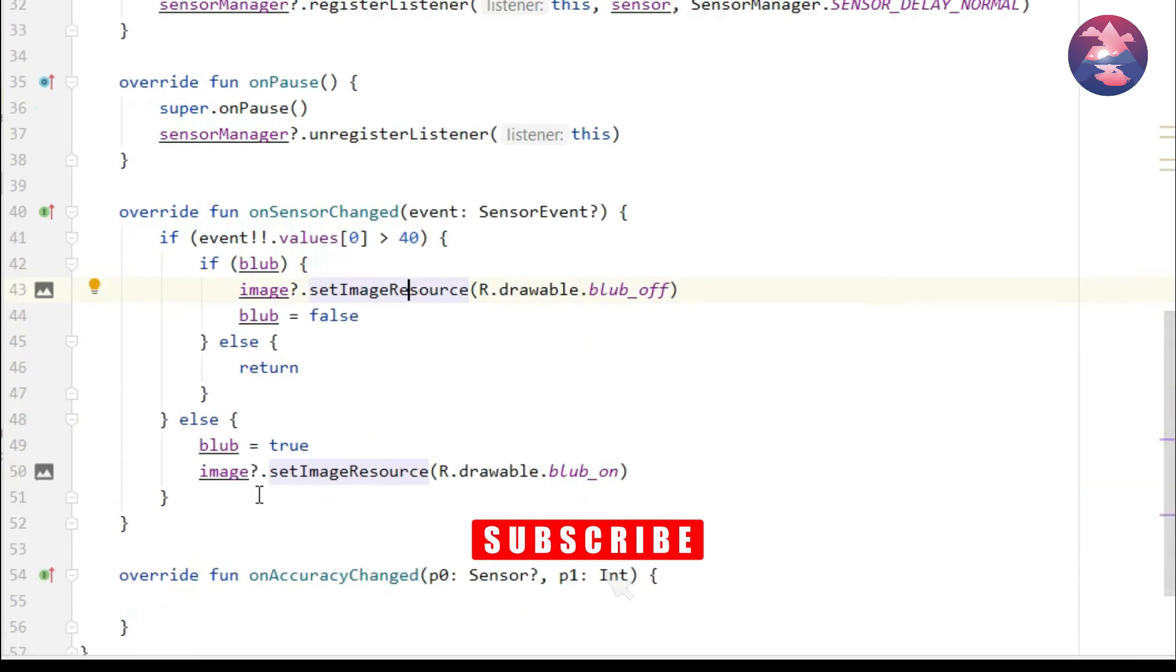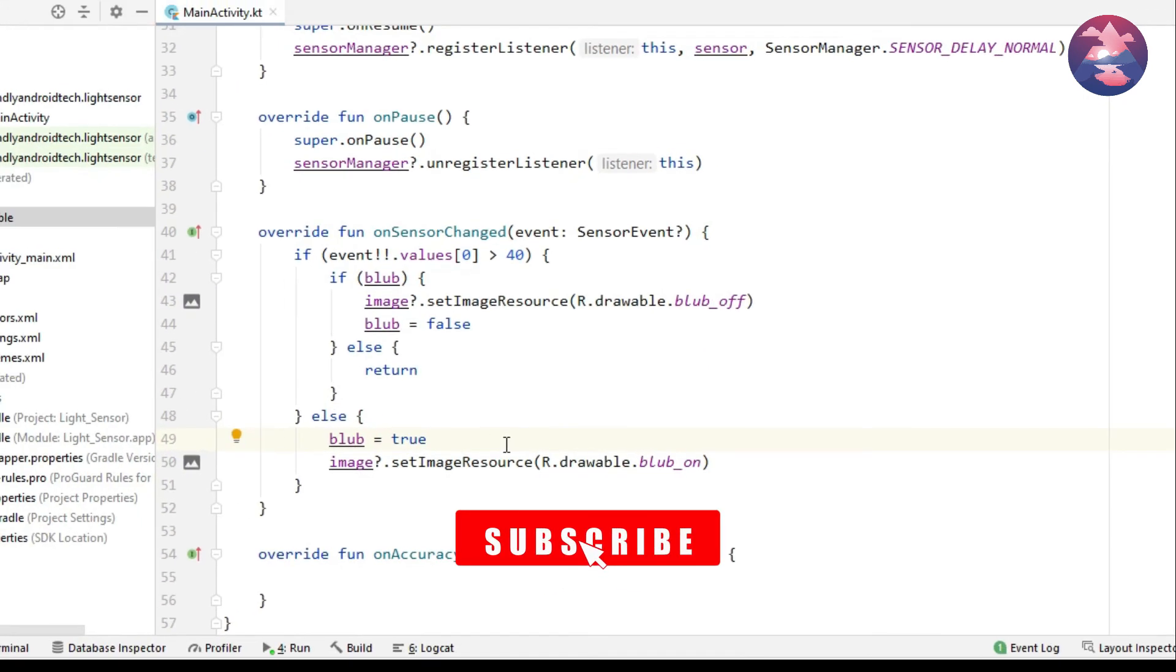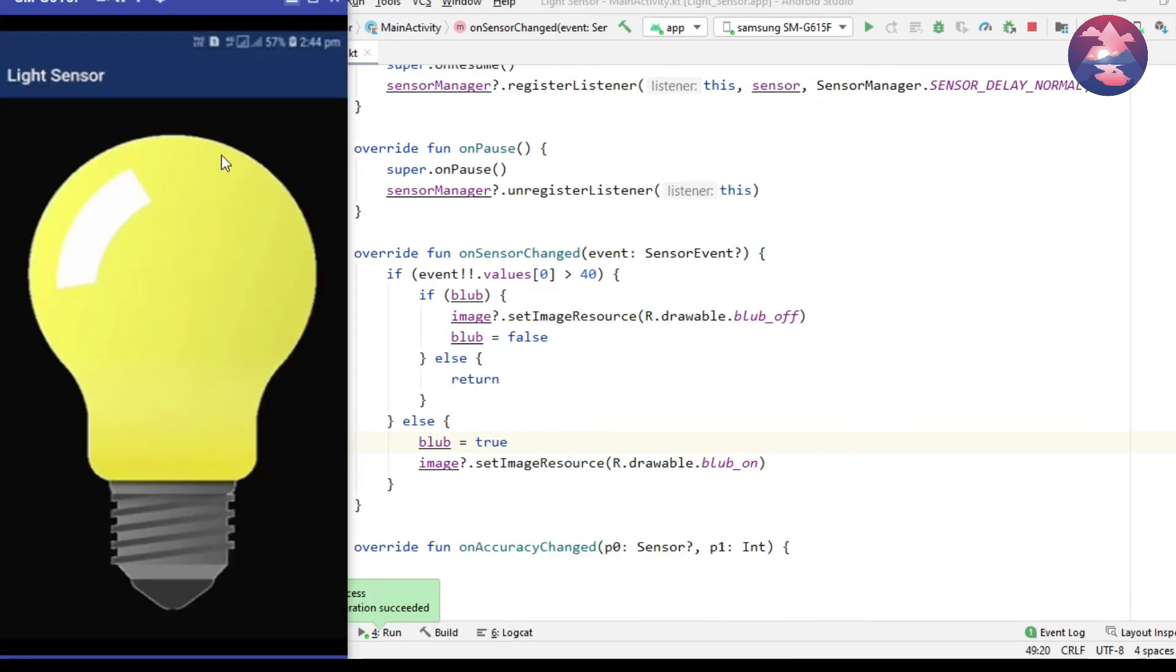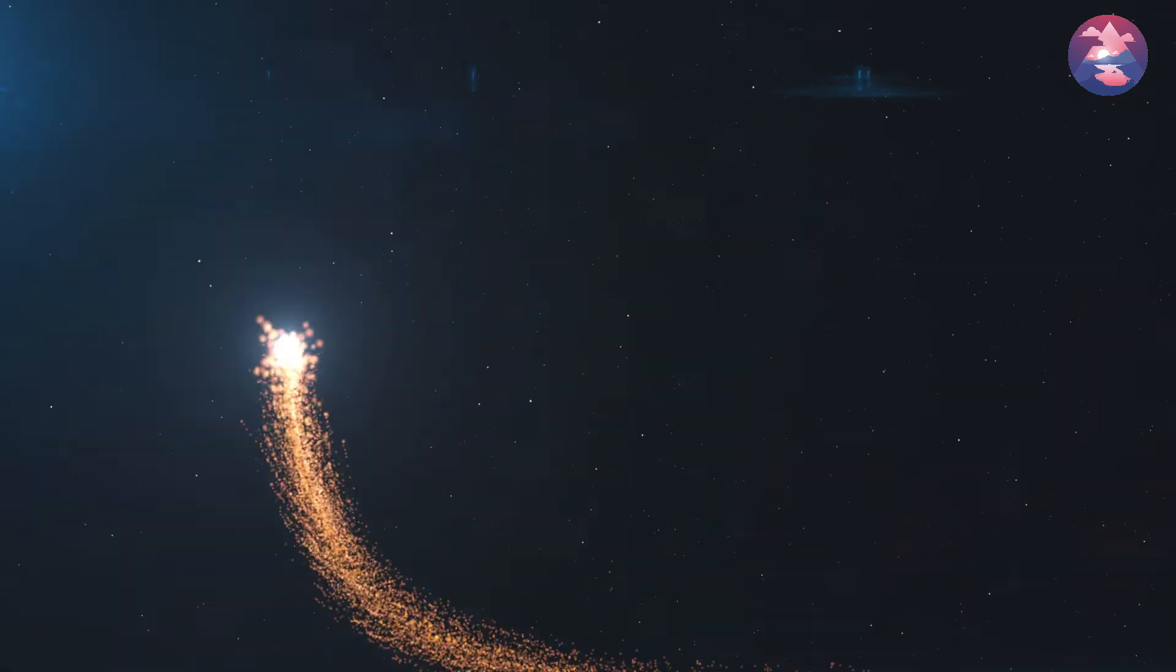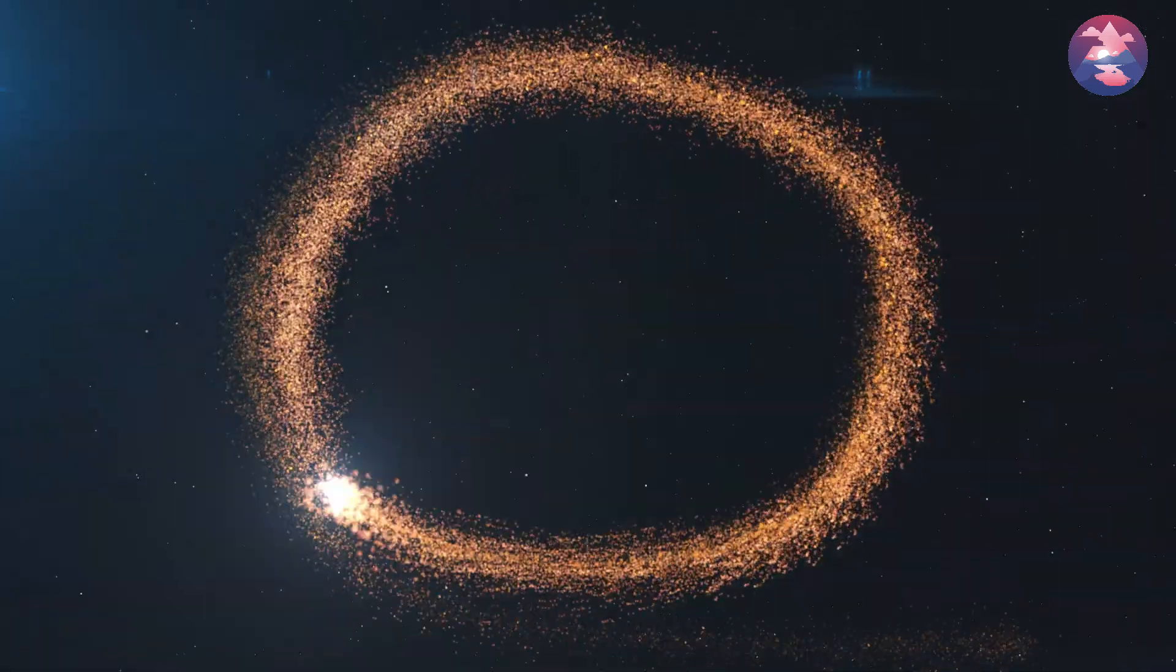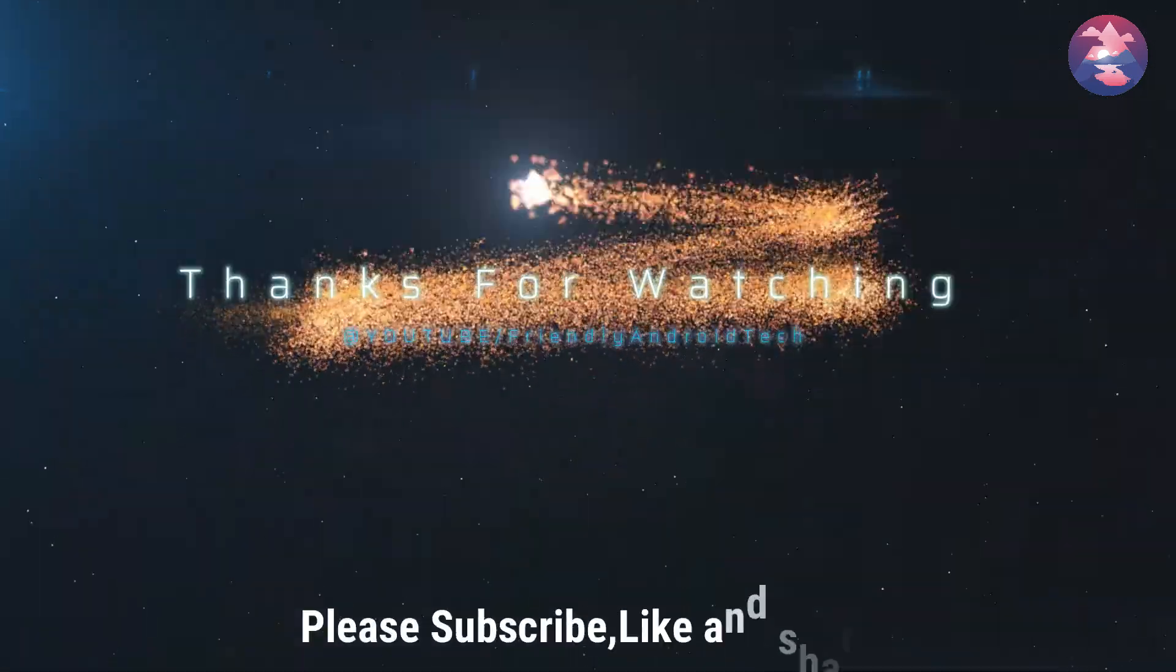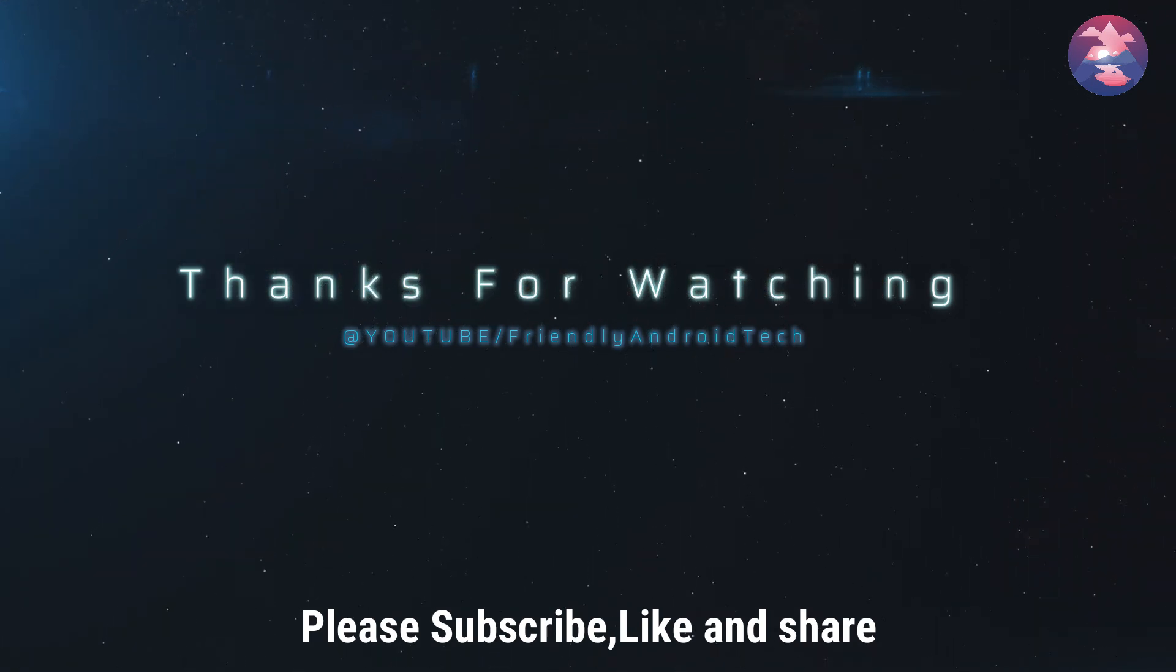Once you completed these all steps click on run button. So successfully our application is created. If you have any doubts regarding this tutorial please comment below. Please subscribe and like and share to your friends. Thanks for watching.